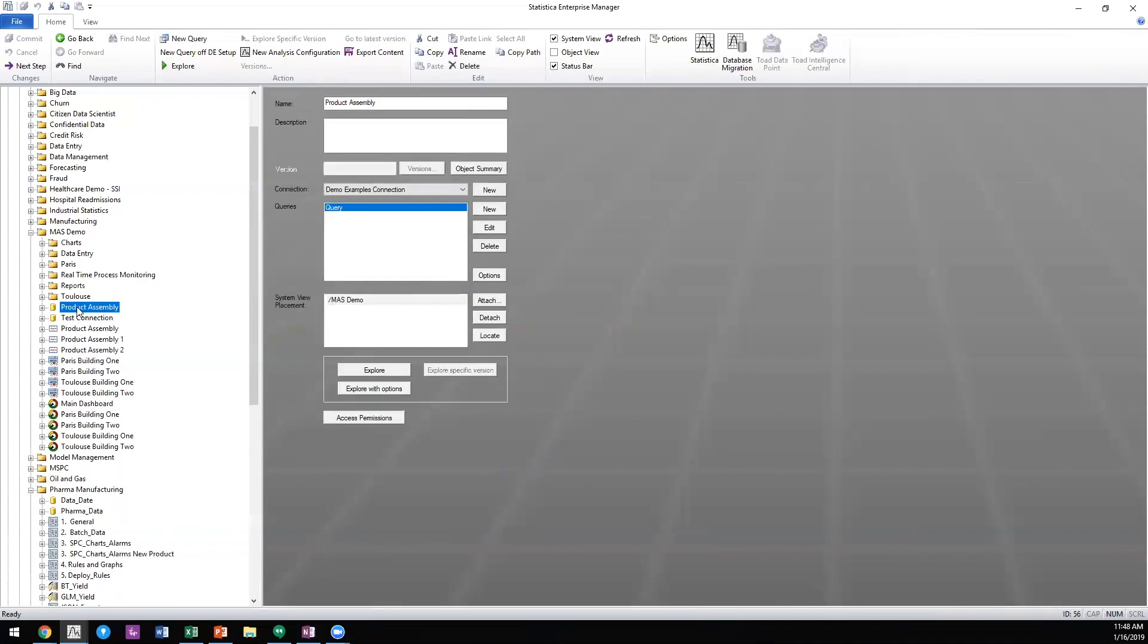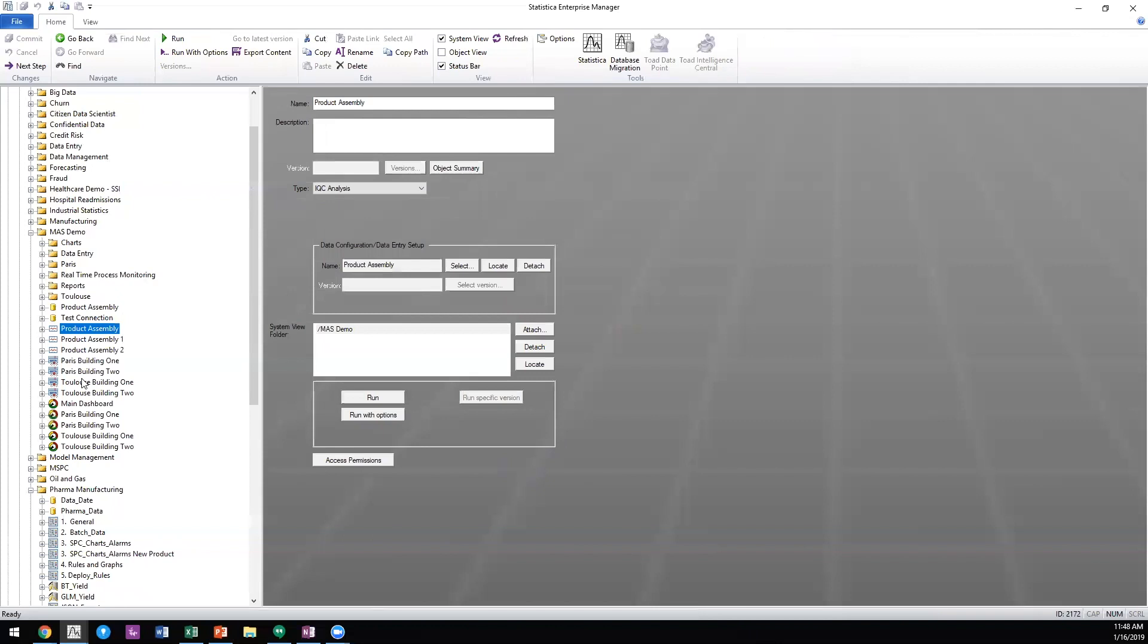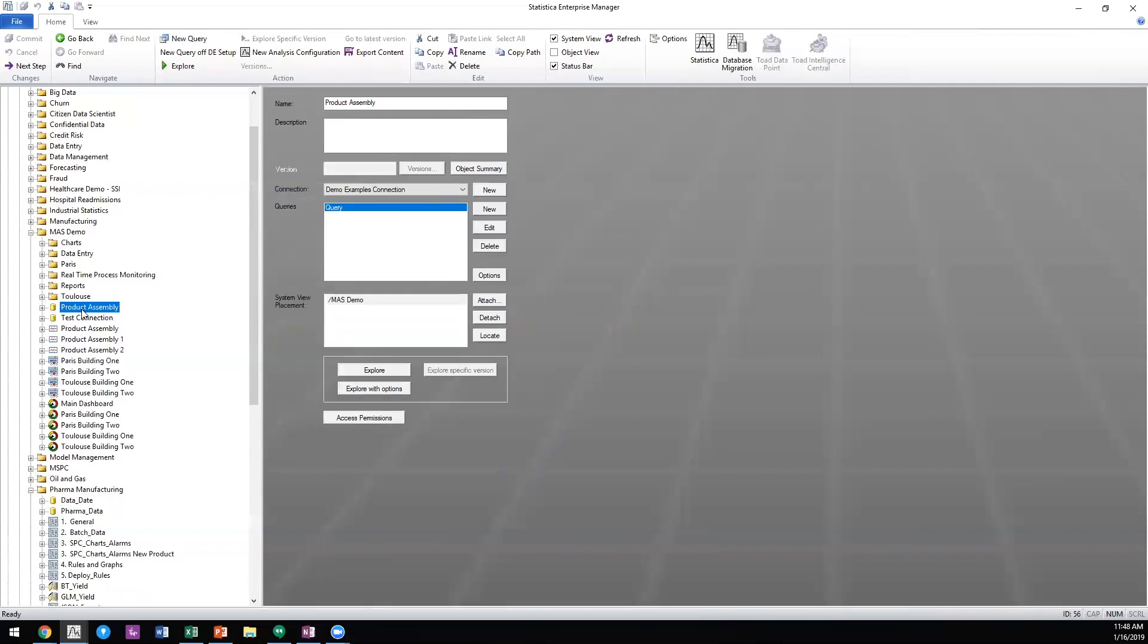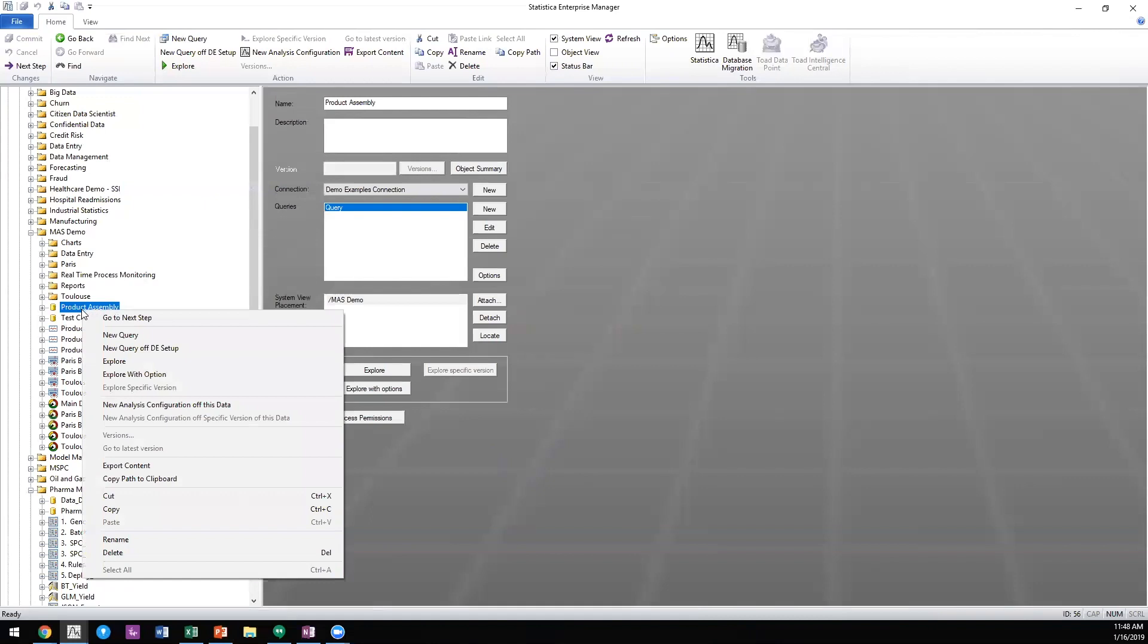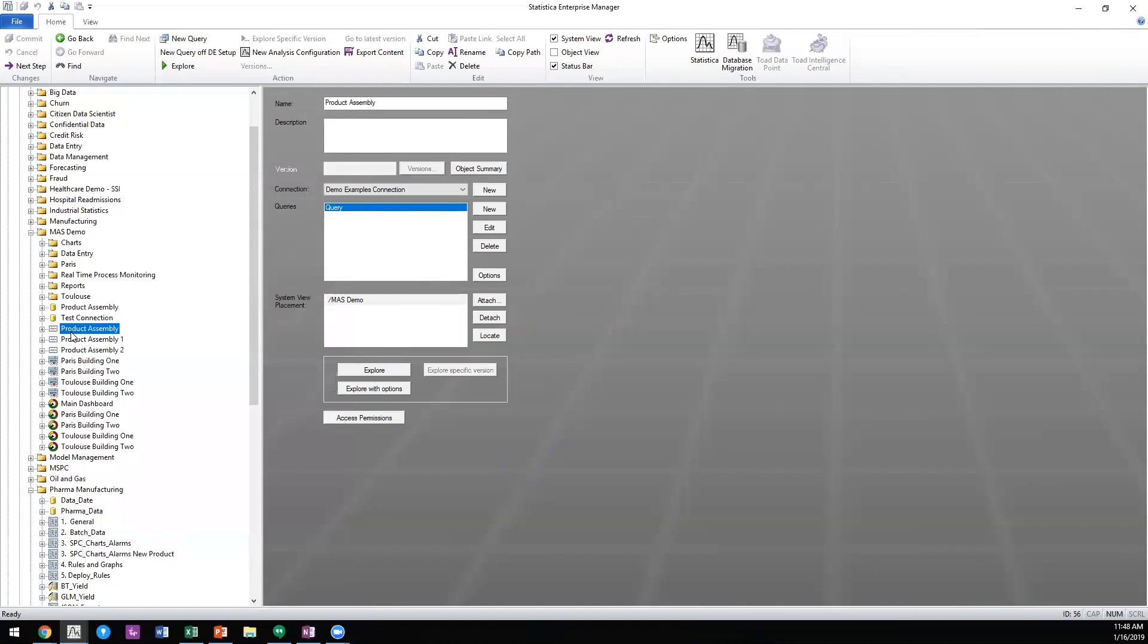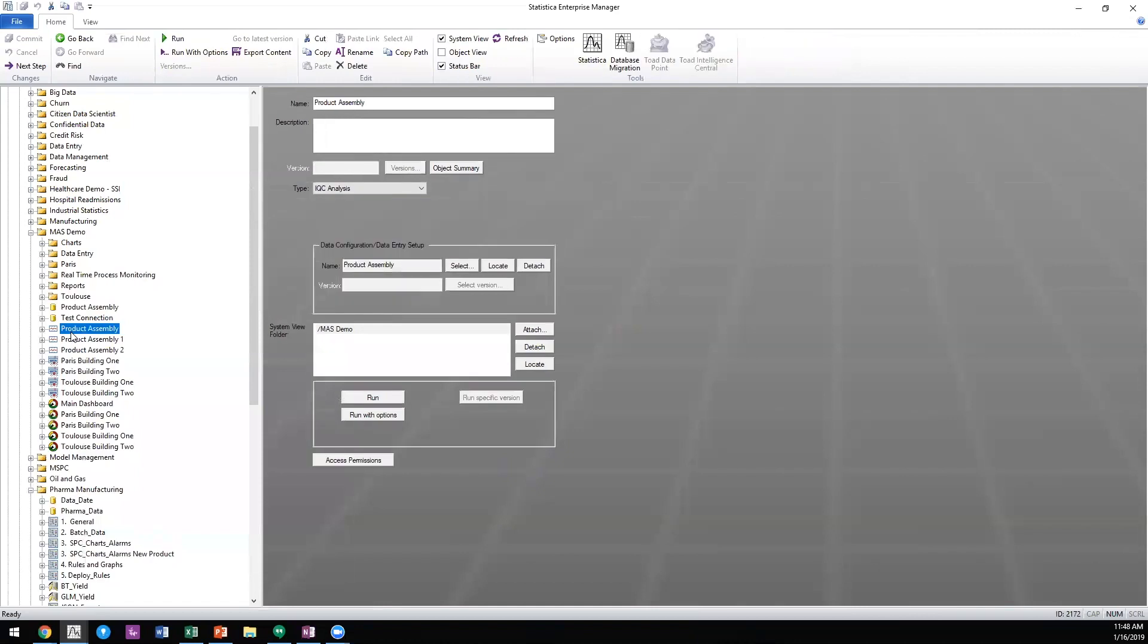Once we've isolated the data that will drive our quality control charts or other analysis, we create the quality control chart integrated into TIBCO Data Science. It's very easy to right-click, select new analysis configuration off the data, and create that analysis configuration that will drive the monitoring and alerting server dashboard.